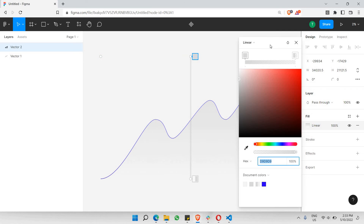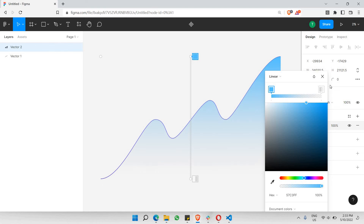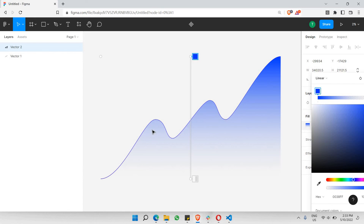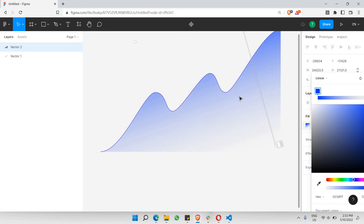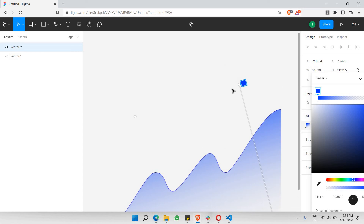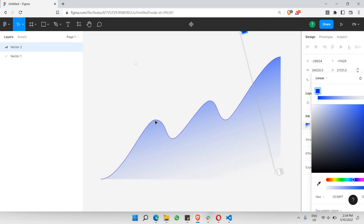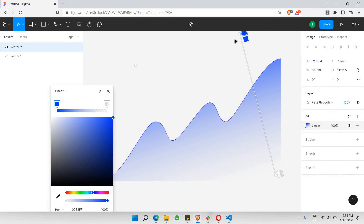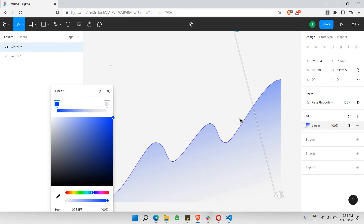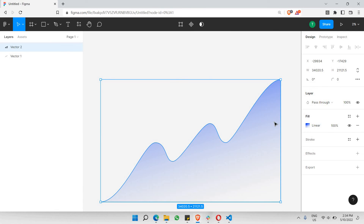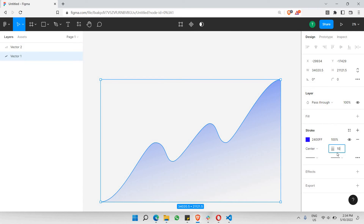For the fill, it's going to be a linear gradient rather than a solid color. Let's give it some blue that complements the line. We need a large contrast between the bottom of the gradient and the top, so make the bottom color much lighter. Adjust the direction and pull it higher so there's a strong contrast between the line and the gradient fill inside. We can also make the lighter end even more transparent.